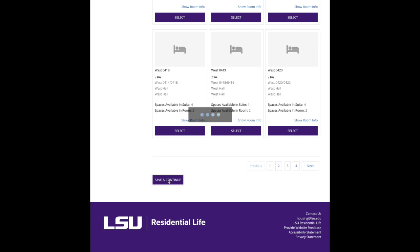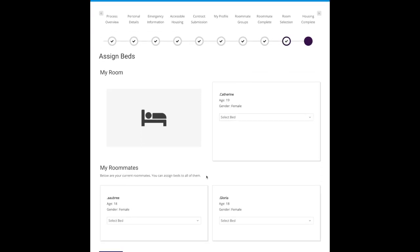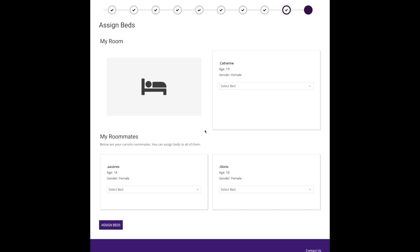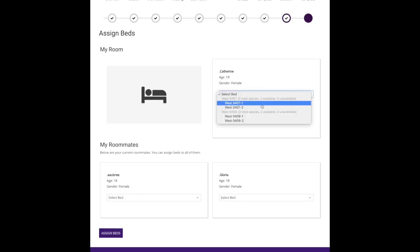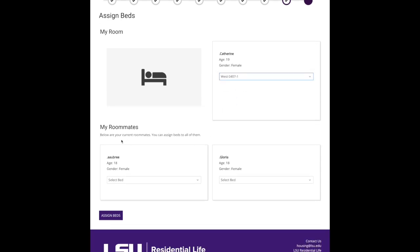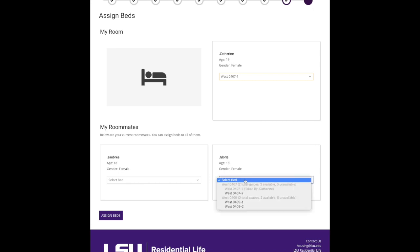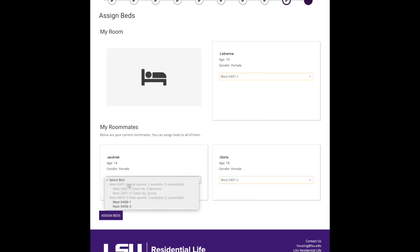This is where we assign the beds. First you see it's Catherine, and so you can see the available beds show up, and I want to be in 407, so I'm going to select that. Here are the roommates that are in my roommate group. Again, the only people that will show here are the people in your roommate group. Okay, so there's Aubrey and Gloria, and I want Gloria to be my roommate, so I'm going to put her in the other bed in 407.